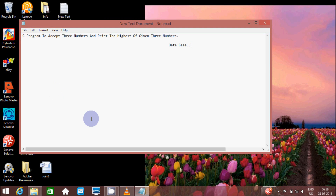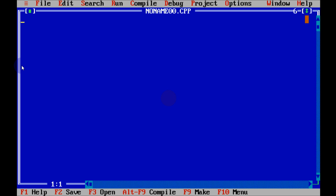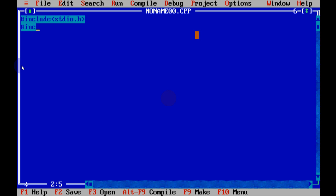Hi guys, in this video I am going to discuss a C program to accept three numbers and print the highest of the three. Let's write #include stdio.h and #include conio.h, and write the main function.